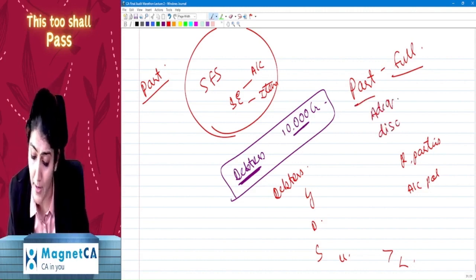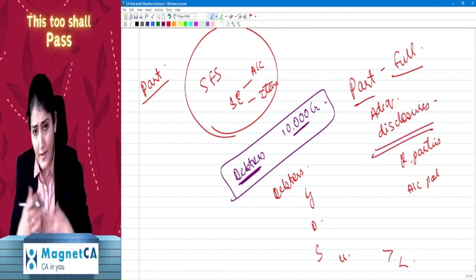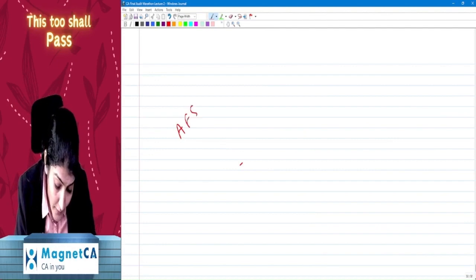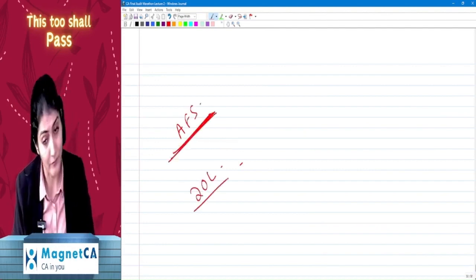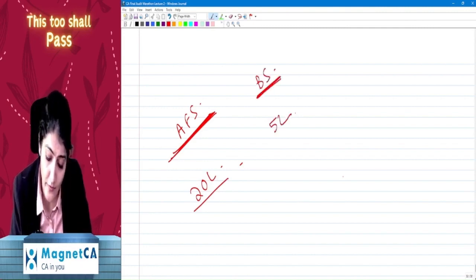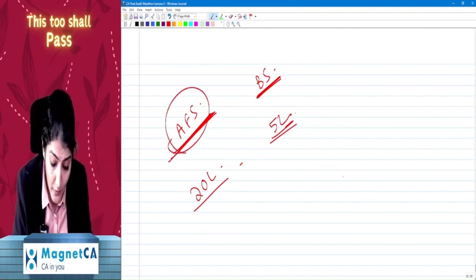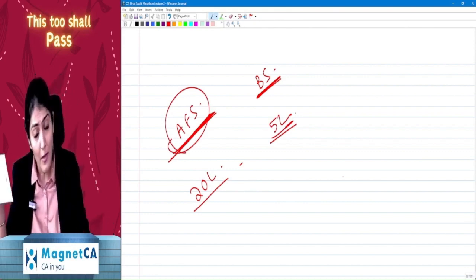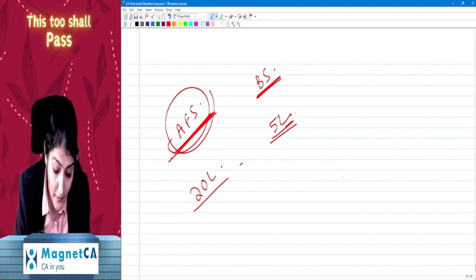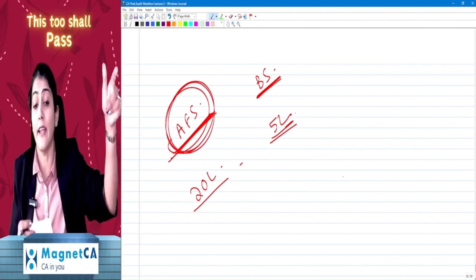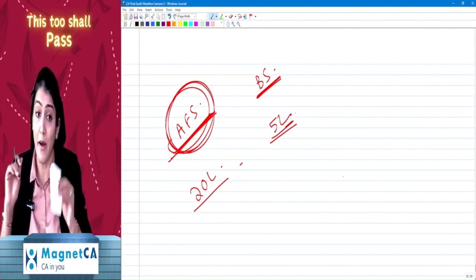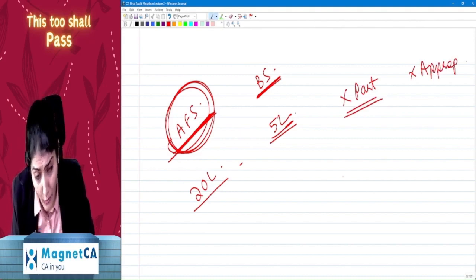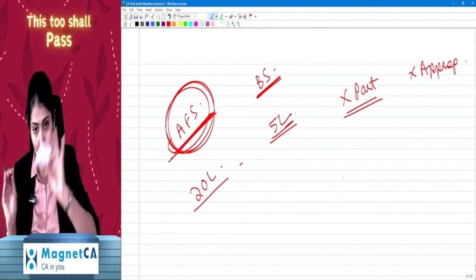Though it is an audit of a part, adequate disclosure should be given, otherwise the CA says he is not going to accept this engagement. Also, if the law requires audit of entire financial statements but the company is only getting a part audited to save cost — say full audit fee is 20 lakh but balance sheet only is 5 lakh — then the auditor should not accept, as getting only a part audited is not appropriate where audit of entire financial statements is required.